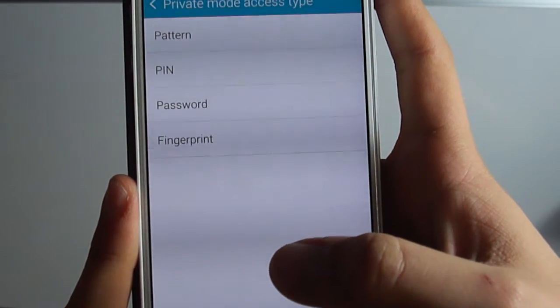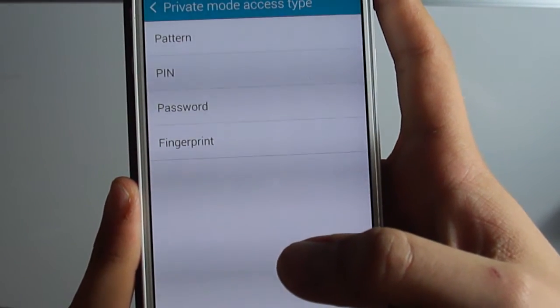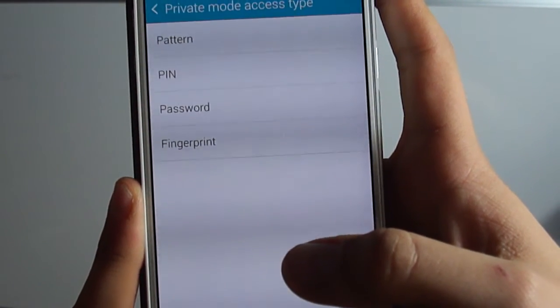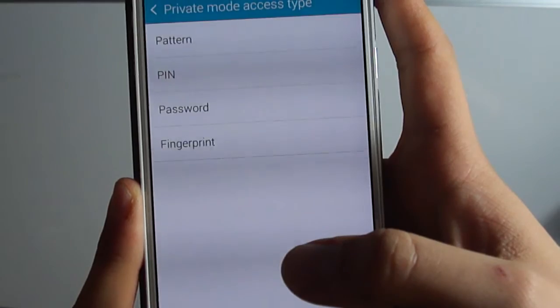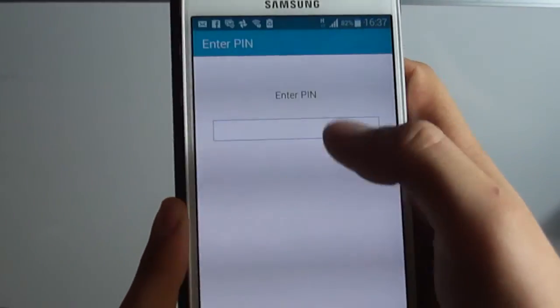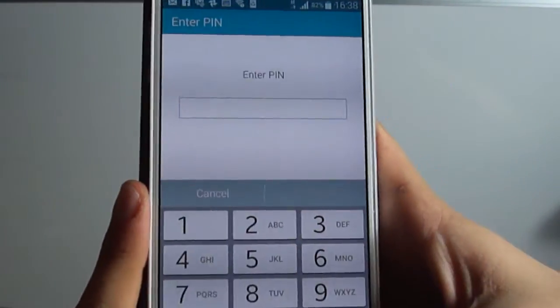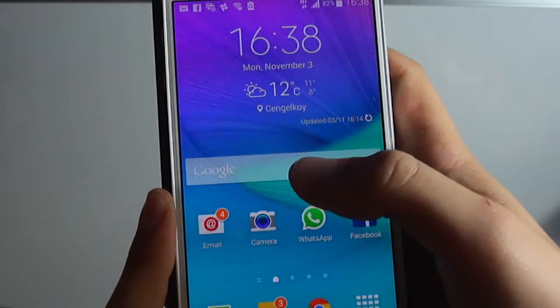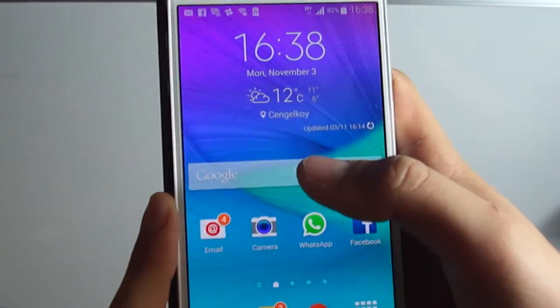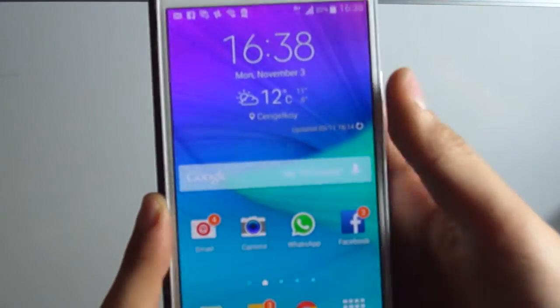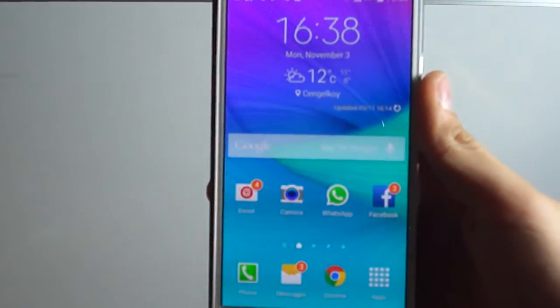Then you can easily activate the private mode in Samsung Galaxy Note 4. For example, if you want PIN, you can enter your new PIN. For pattern, you should also enter your new pattern.